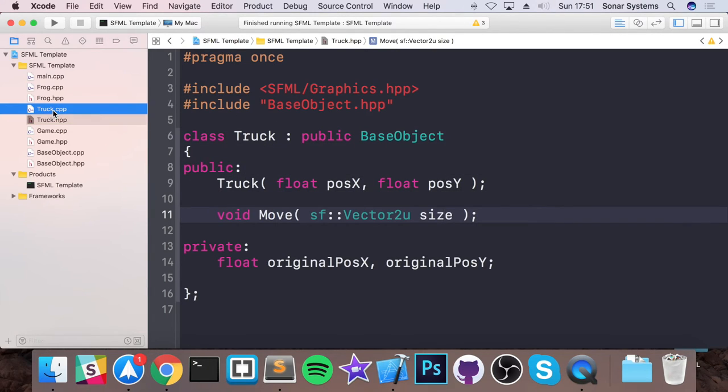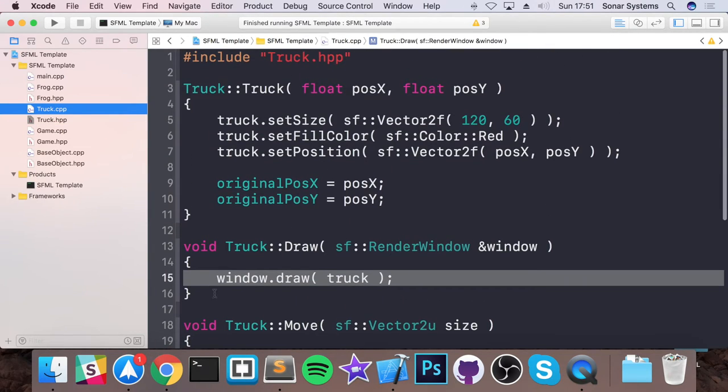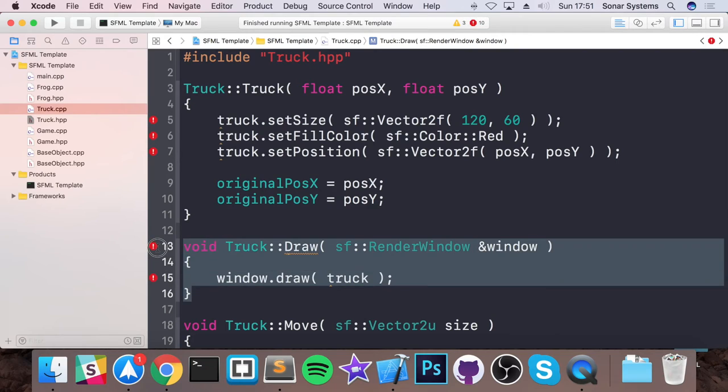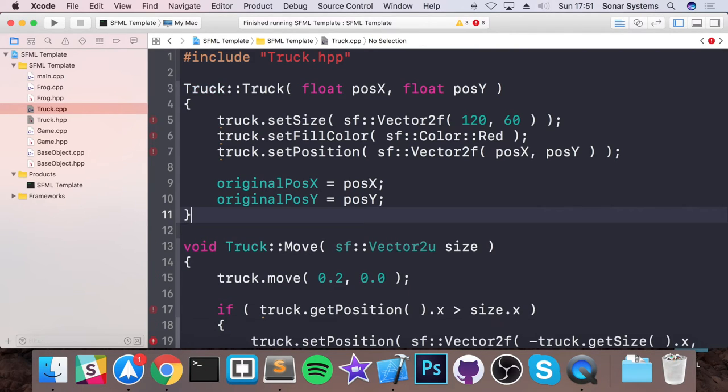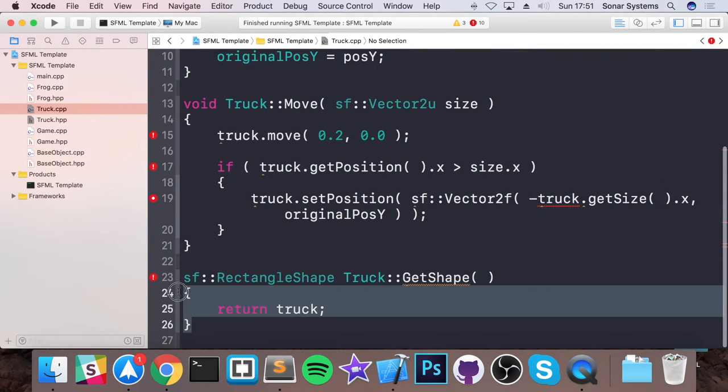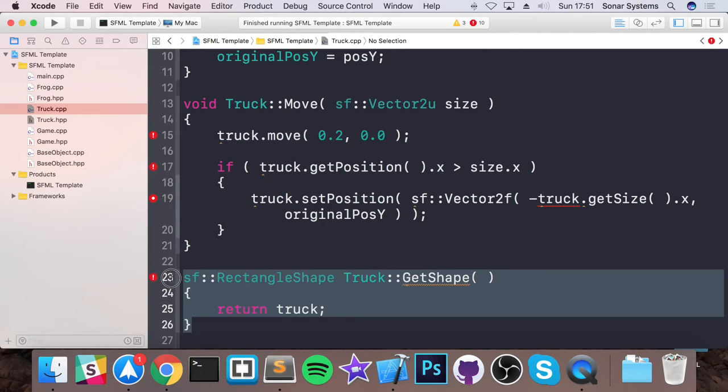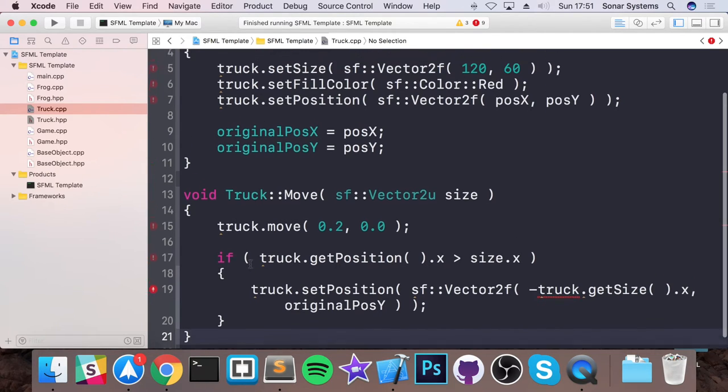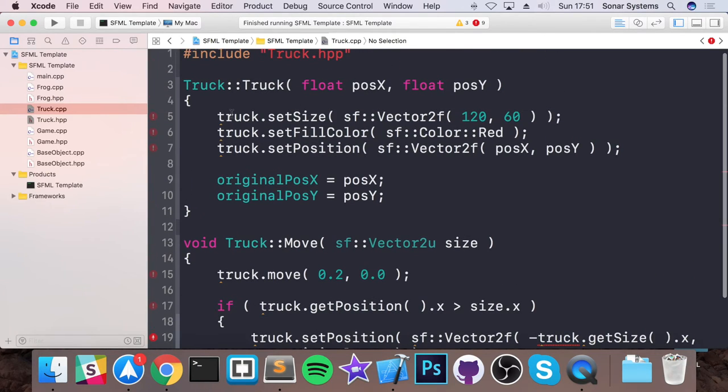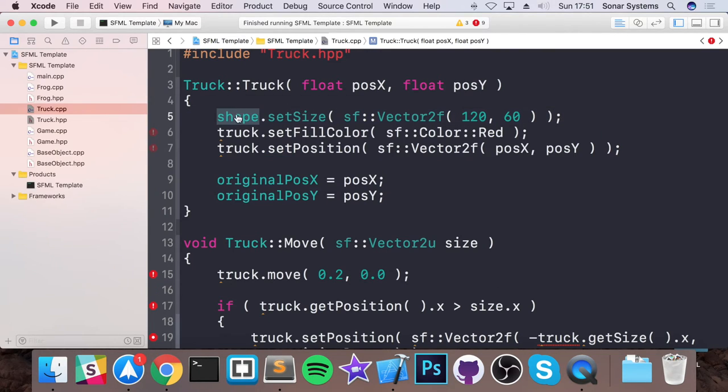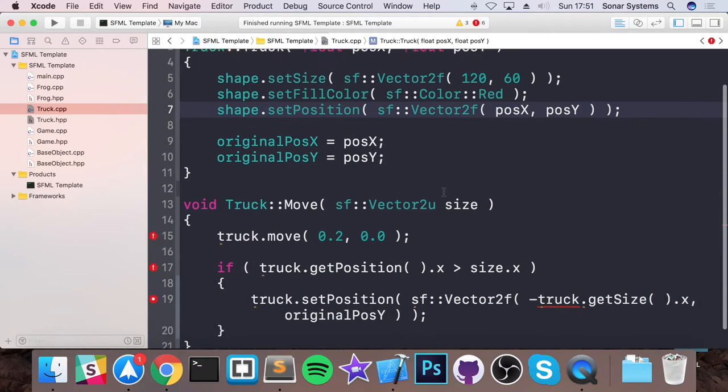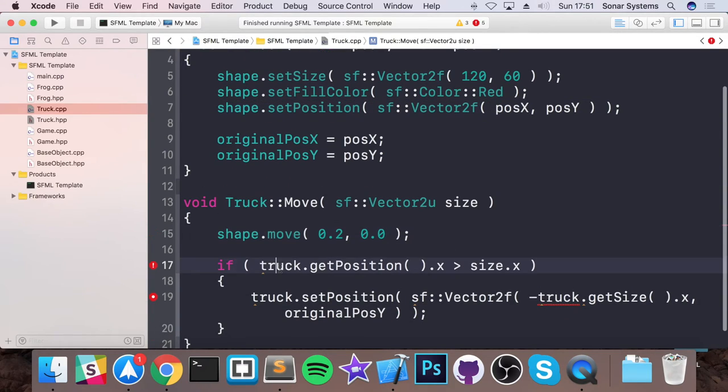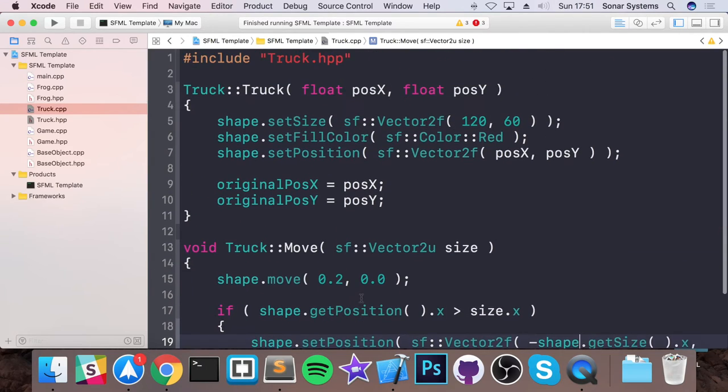And now if I go to the truck CPP, we need to get rid of the draw method. We need to get rid of the get shape method. And now instead of doing truck.setSize, remember it's shape.setSize, truck.setFillColor. Same for moving, same for checking its position. And that is it.